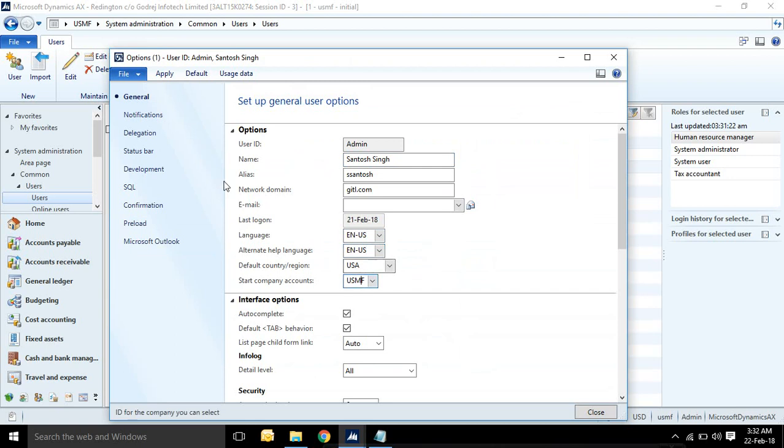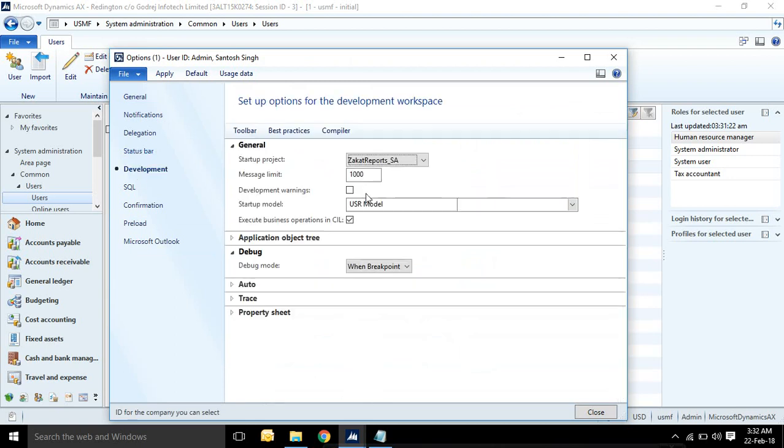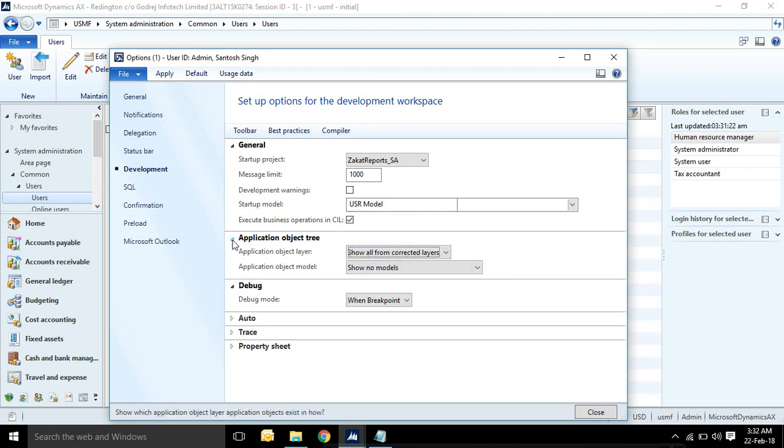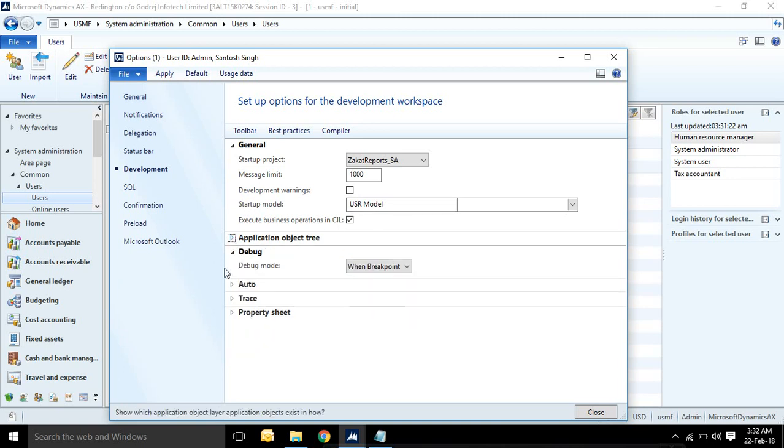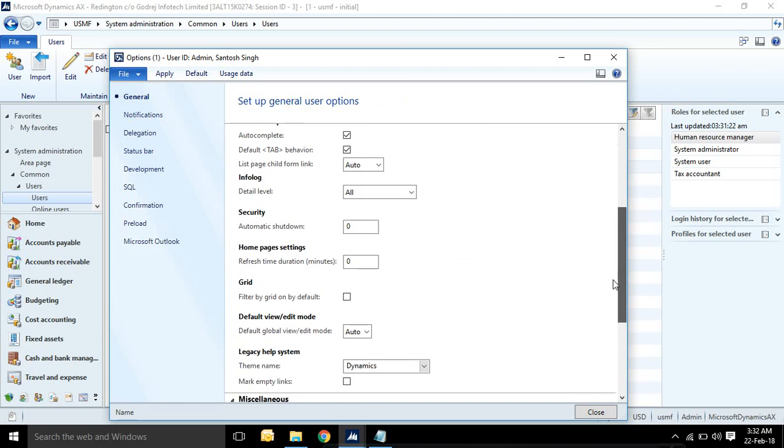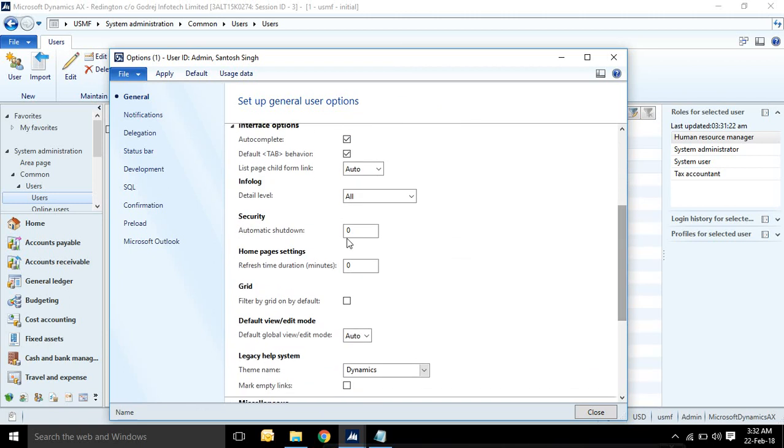Whatever user option you want to see, you can go to user options. Whatever language set to particular user, you can see language here, which company account is applicable for user. And whatever development tool, click options. When breakpoint is ticked, then you will be able to debug your code. Whatever layer, user model selected here.